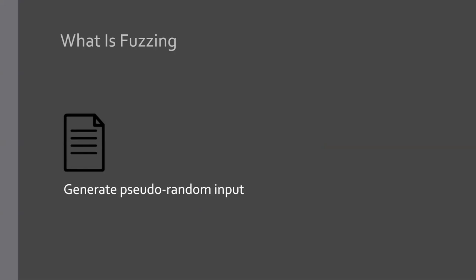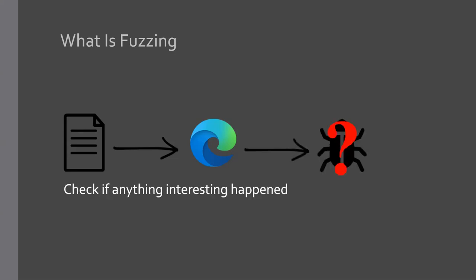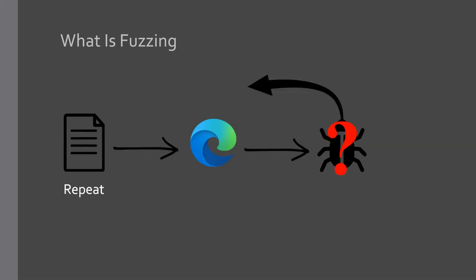So regarding fuzzing, the main component, I would say, or the first step is to generate pseudorandom input. By that is essentially just generating some sort of an input that the target program in this instance would be the browser would take in and then interpret in various ways. And we'll talk about that more later on. After that, you will have to check if anything interesting happened. And if it does, then you save the test case that generated or the input that generated this interesting, whatever metric you want to go by. And then you simply repeat the process over and over again.